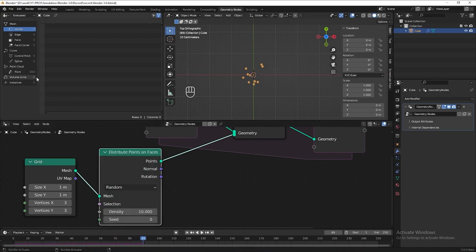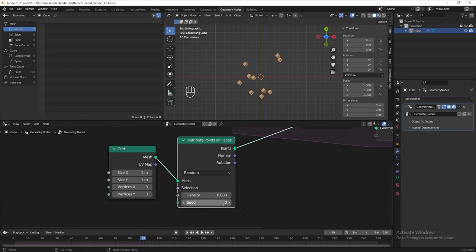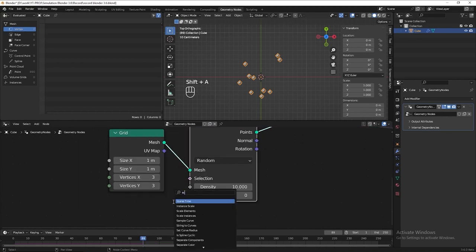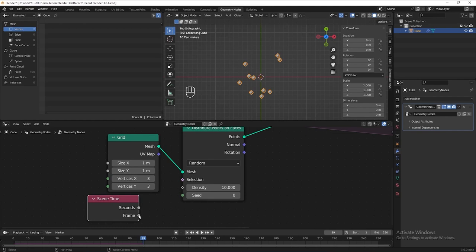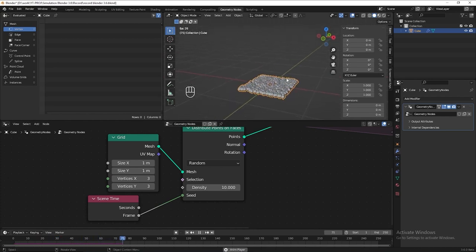After hitting play, we can see the point count has increased, but it seems like nothing happened in our viewport. The reason is that we keep producing points at the same position on the grid, and all points are currently overlapping. To make points produced at different positions on the grid, we need a different seed value for every frame. So let's add the scene time node and connect the frame to the seed. Now if we hit play again, we can see the emitter keeps producing points at different positions on the grid.